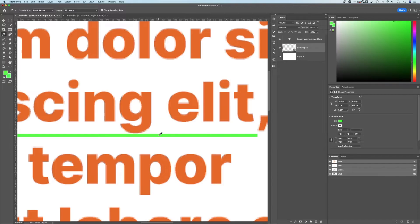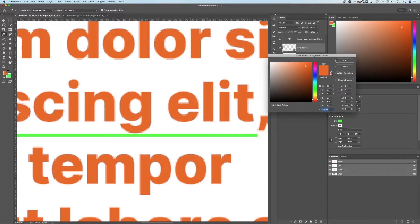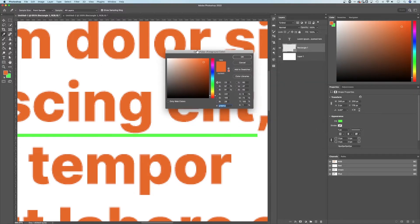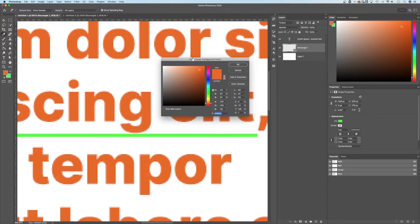So I could grab this green right here, or I could grab this orange, and then I could find it over here in my swatches as my foreground color and double click it. Now with the color picker opened, that color has all the different values right here.